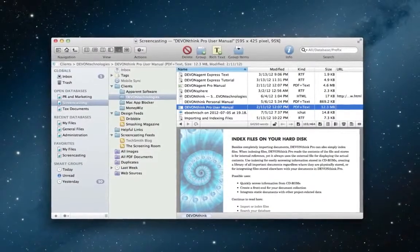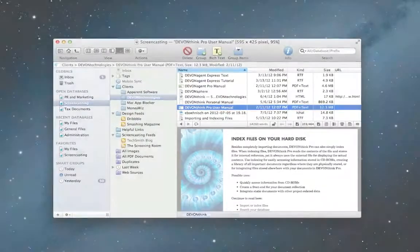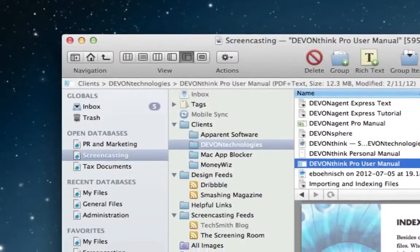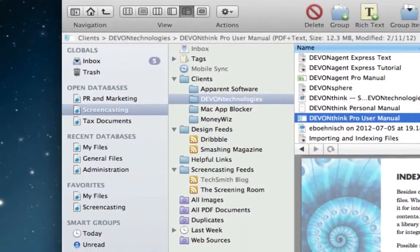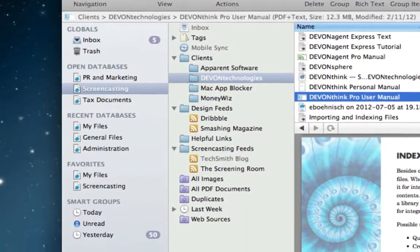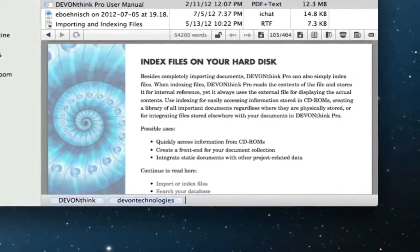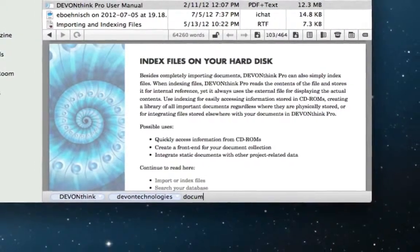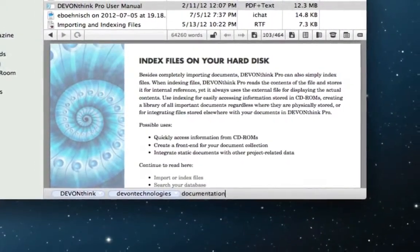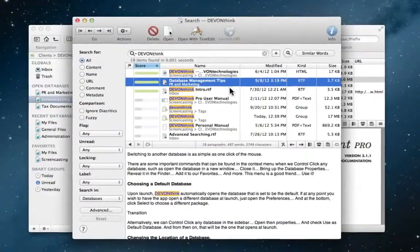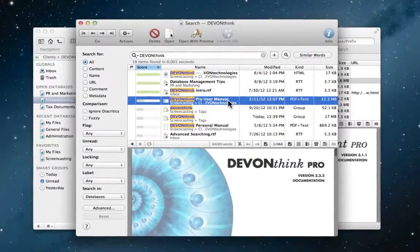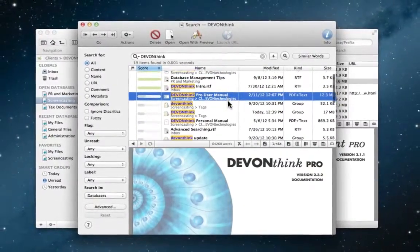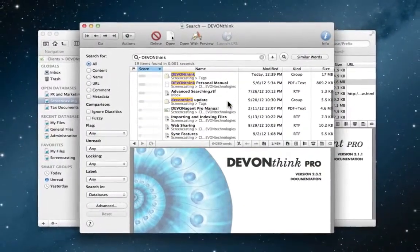DevonThink gathers all of your data into one place to keep you organized, and it doesn't matter where it comes from. Be it emails, bookmarks, documents, chats, or scanned documents, this app knows just how to handle your information.